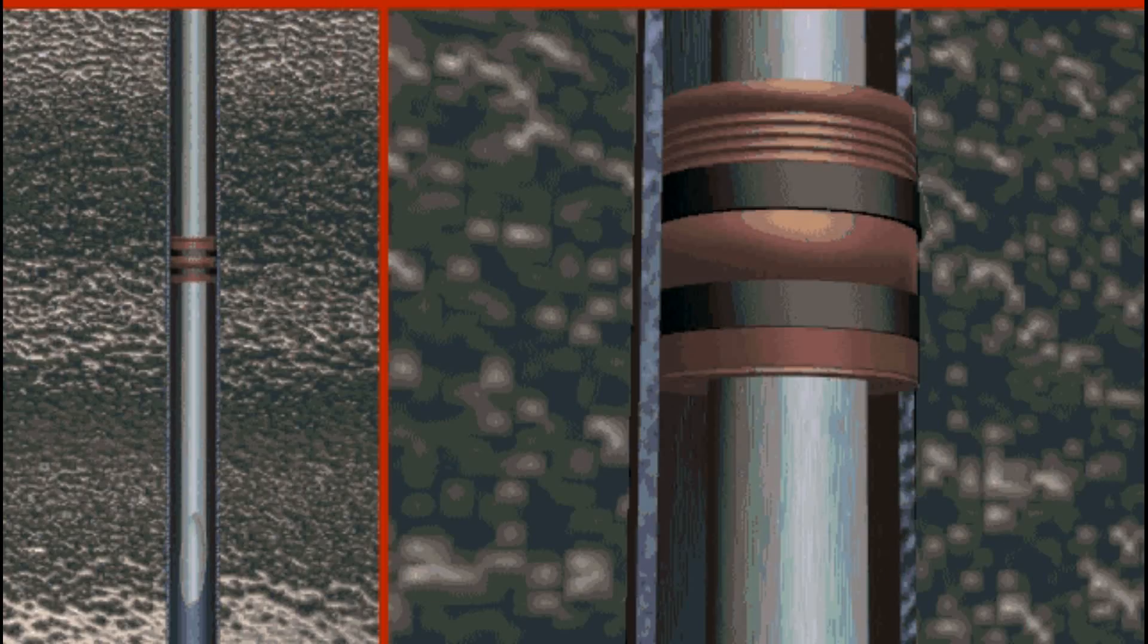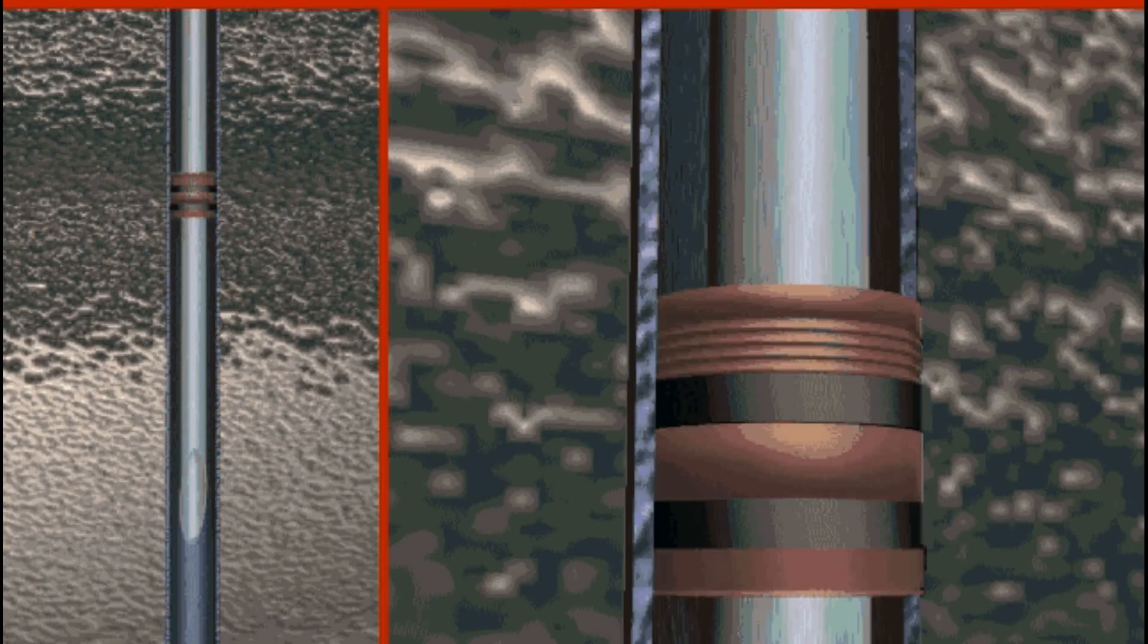An engineering prognosis is then completed. This specifies where the packer, side pocket mandrels, and any other downhole production equipment are to be placed in the well.